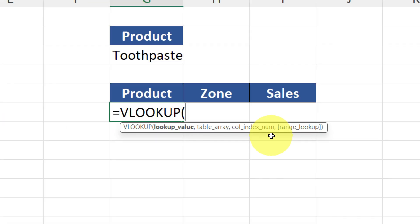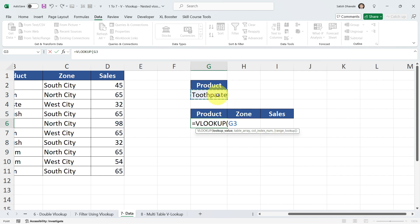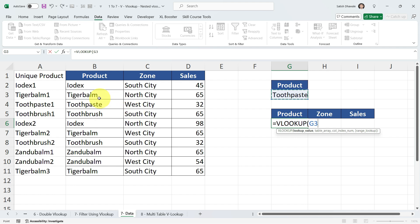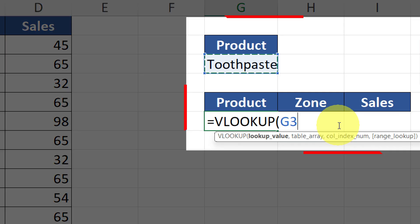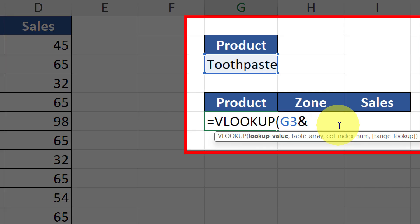Type the VLOOKUP formula. The first argument is the Lookup Value — I'm selecting cell G3, because if I change this value I should get all relevant products. But pause and think: this is not the exact lookup value we're looking for. The lookup value must be in the leftmost column of the table. The leftmost column contains our unique product list — like 'Toothpaste1' — not just the plain product name.